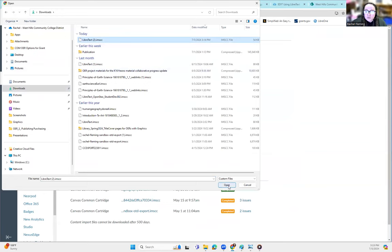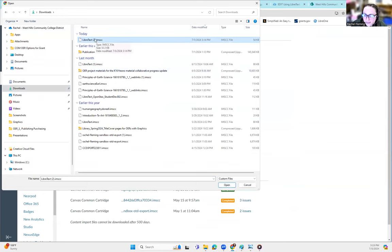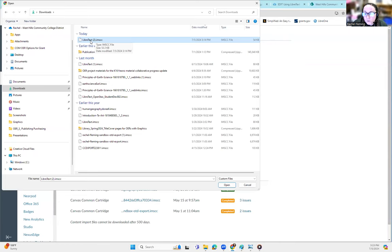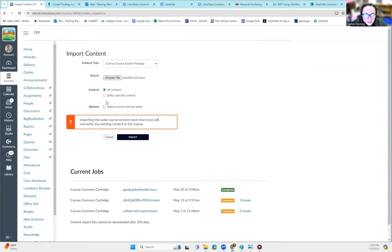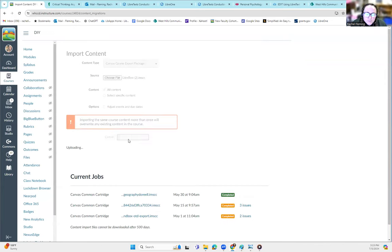Now, I recommend if you're doing this regularly, label your file exactly what the OER is. Since I'm just doing a demo here, I'm not really worried about it. But usually, label your file and then put them all somewhere safe or delete them after, one of the two. Now you hit open. And then you have to choose all content or specific content. I'm just going to choose all content. And then you hit import.